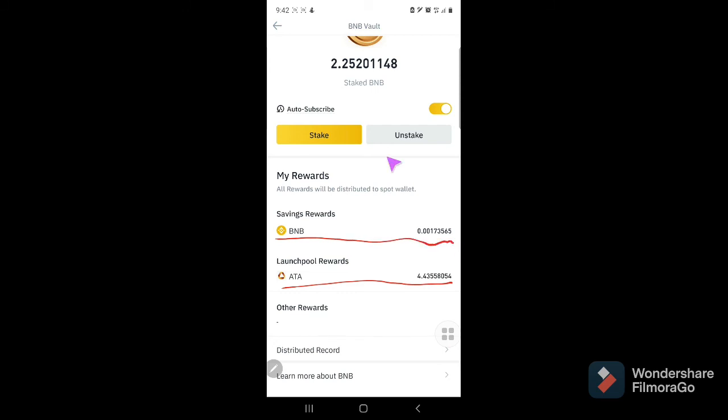I can stake, I can unstake it anytime. So that's it. Thank you so much for listening. Have a nice day ahead.